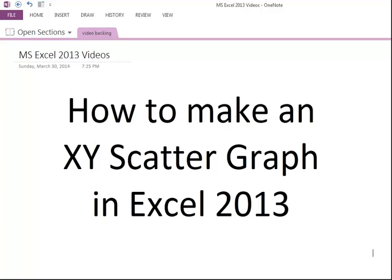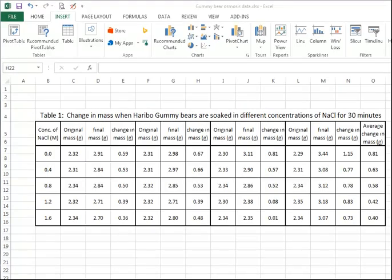How to make an XY Scatter Graph in Excel 2013. Here is some data from an investigation we've carried out with my Grade 9 class.